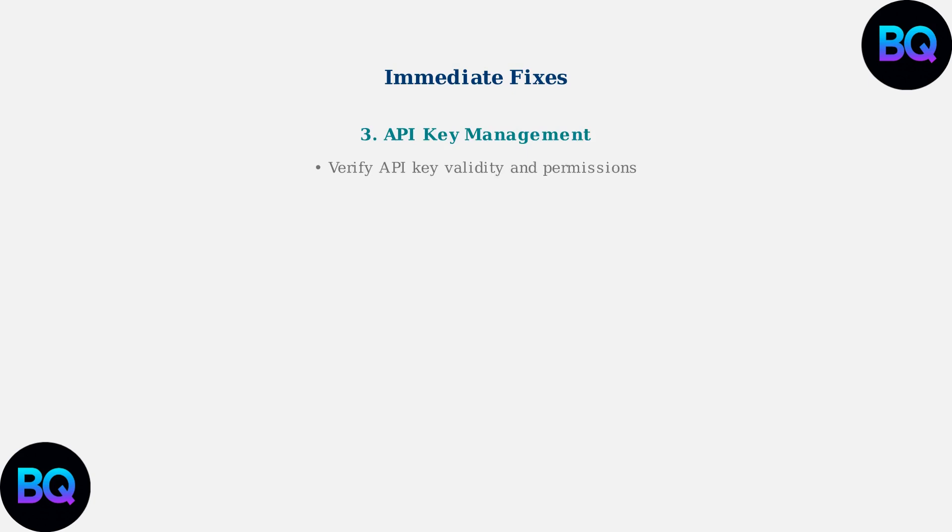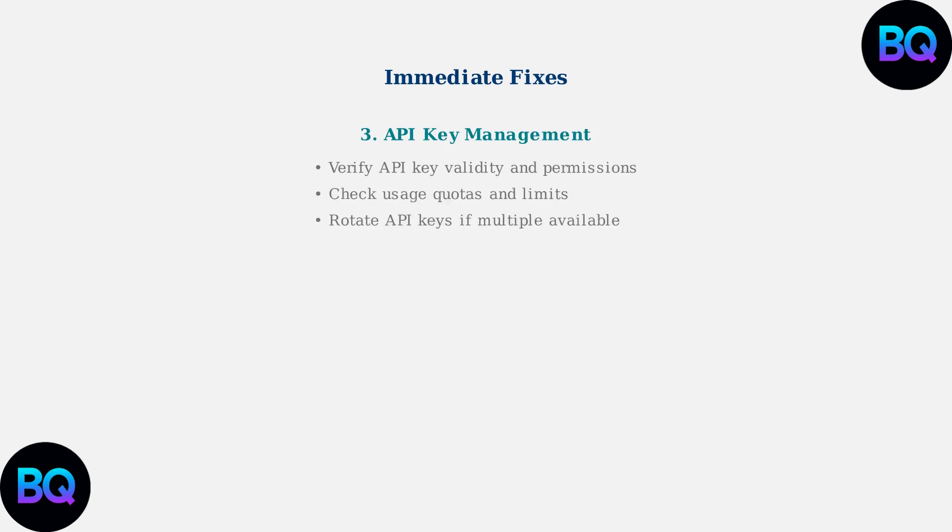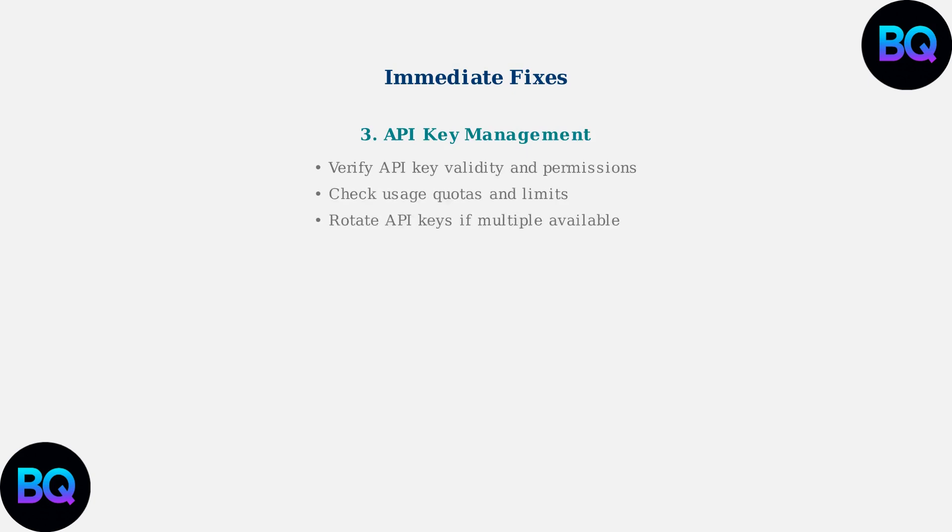Third, manage your API keys properly. Verify that your API key is valid and has the correct permissions. Check your usage quotas and limits, and rotate API keys if you have multiple ones available.